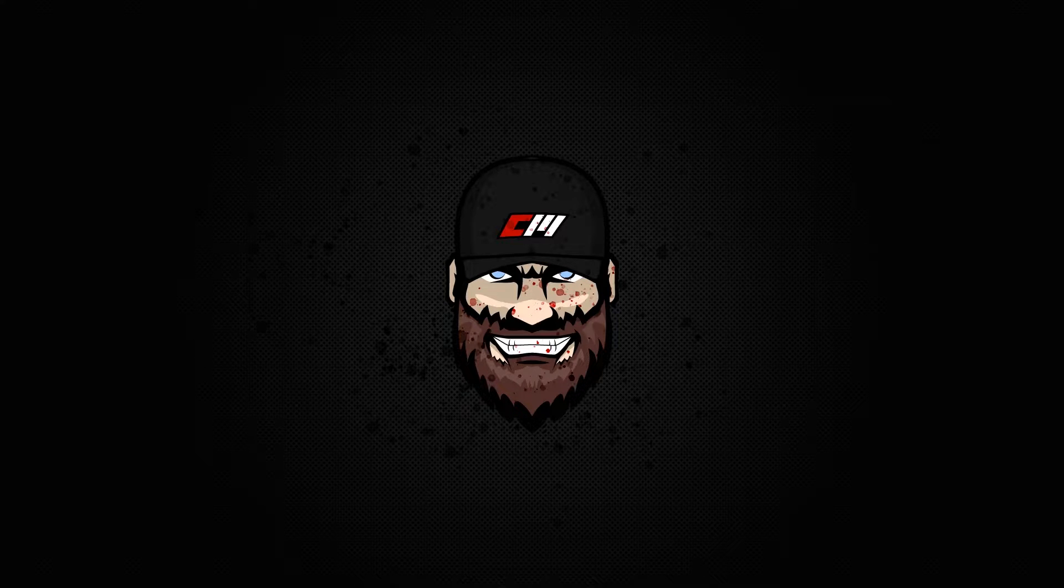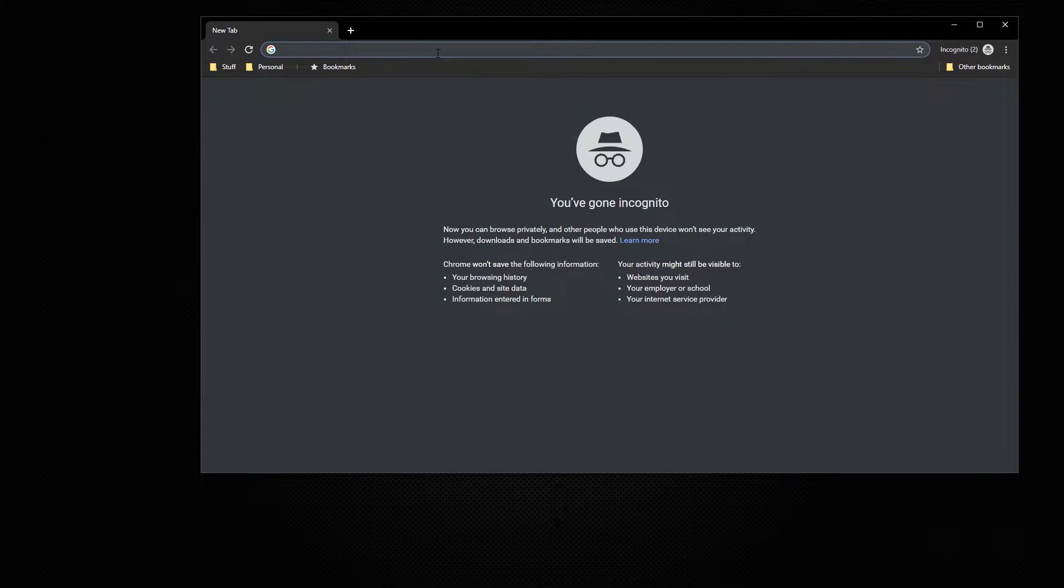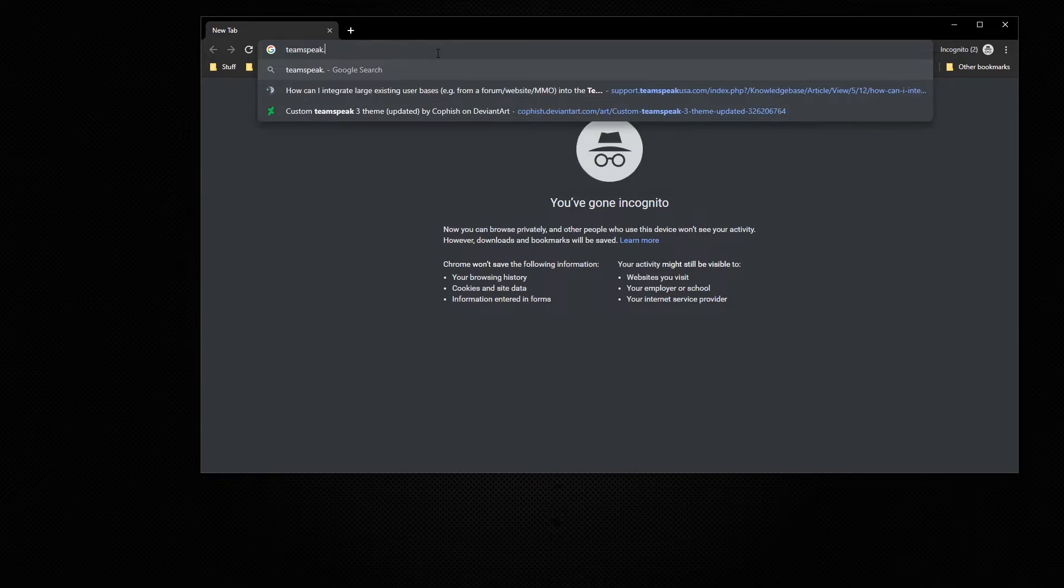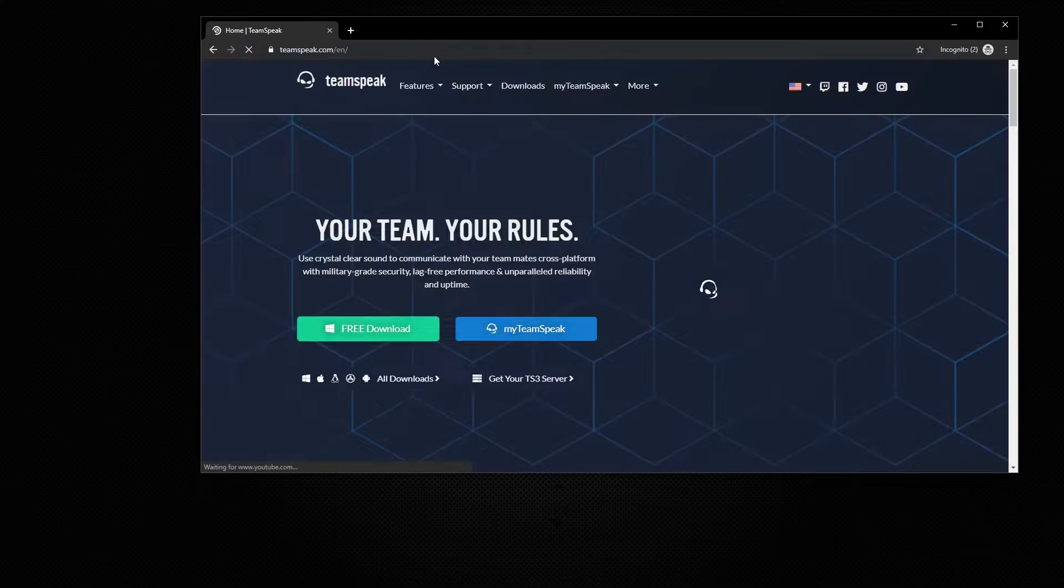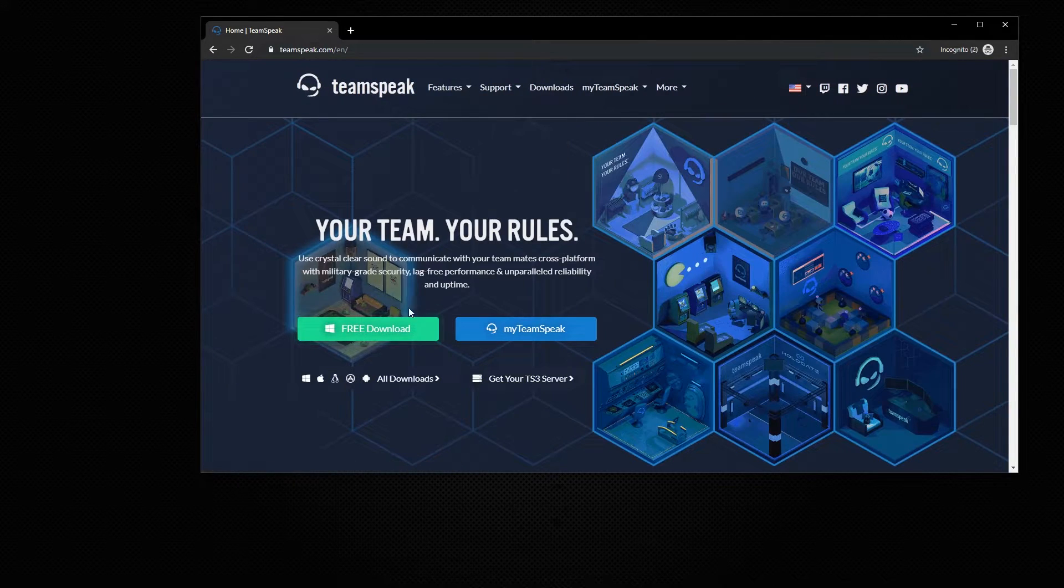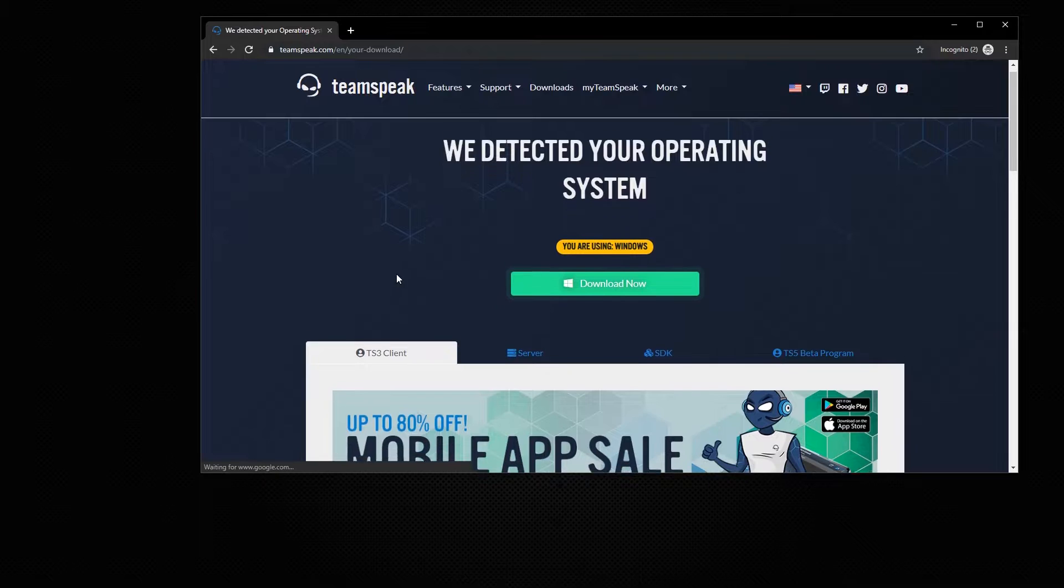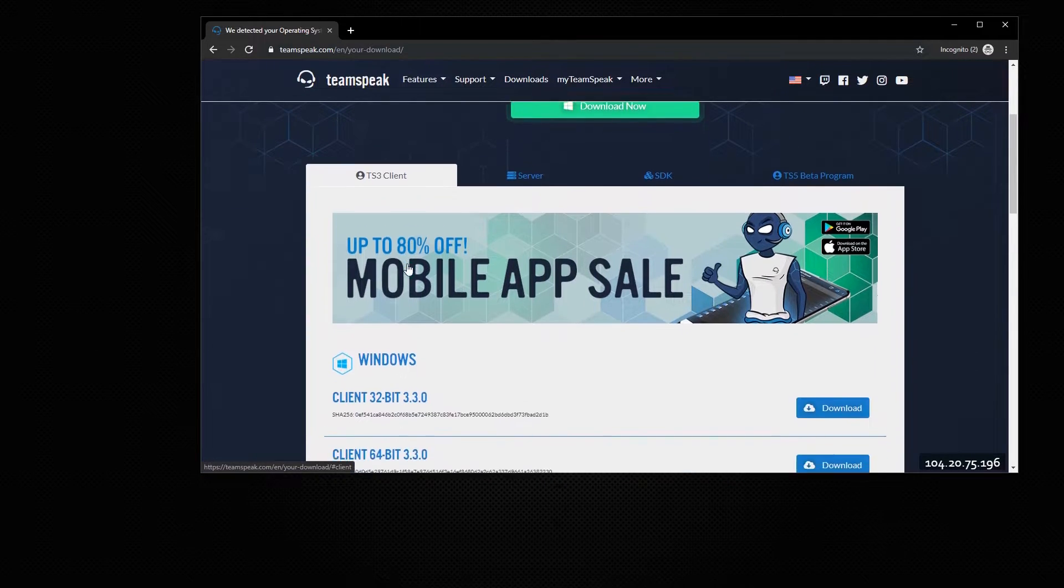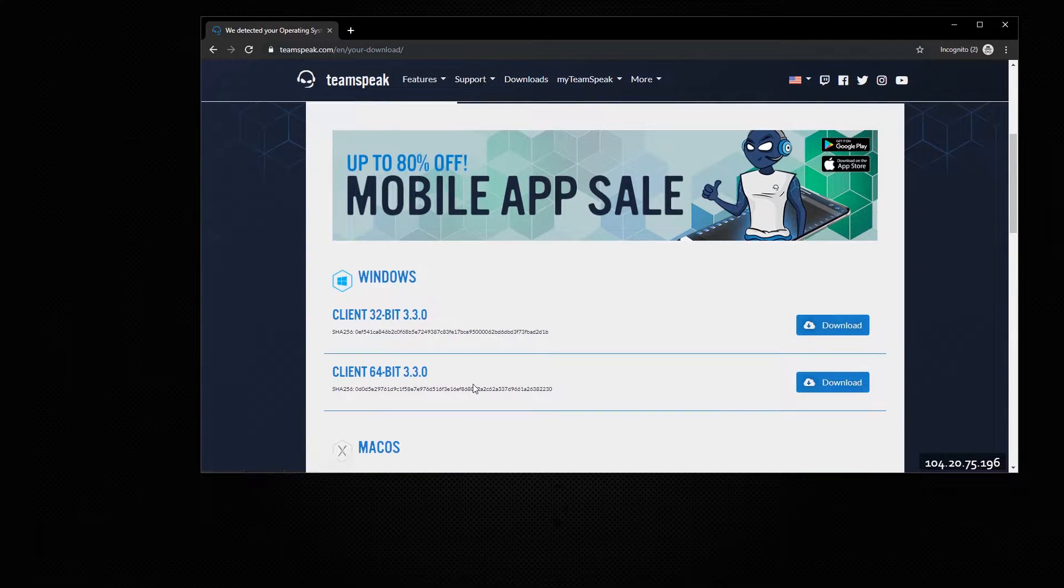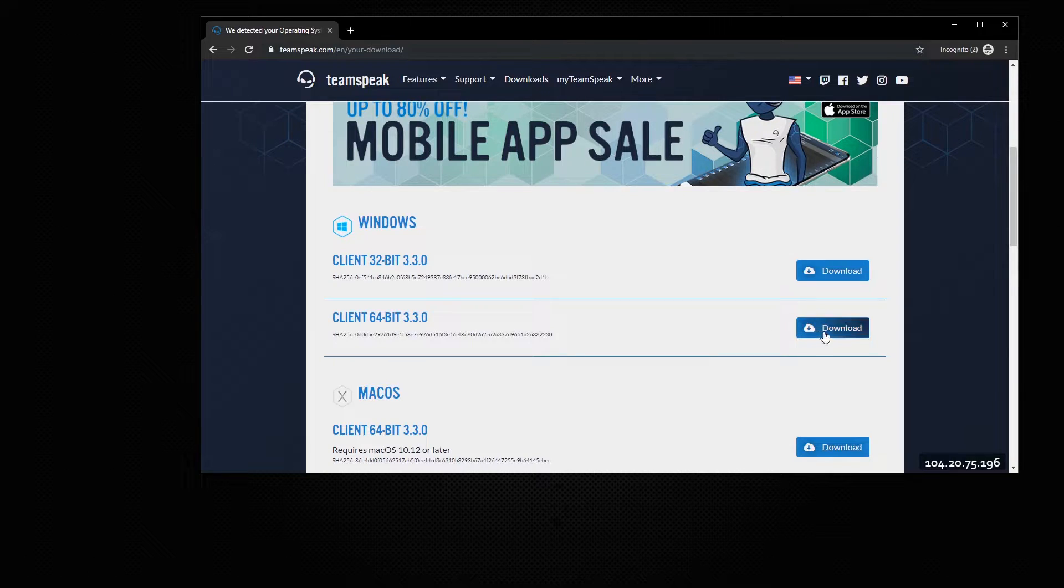First thing we need to do is download TeamSpeak 3. Do that by opening your browser, go to teamspeak.com, go to free download, make sure you're on the TS3 client tab, and you have to download the 64-bit version of the client.